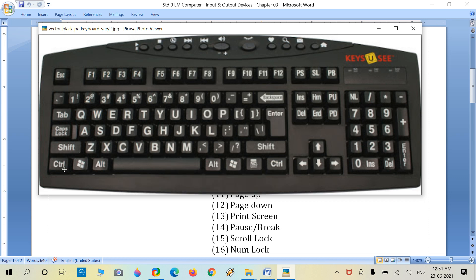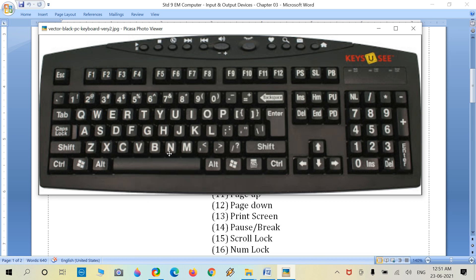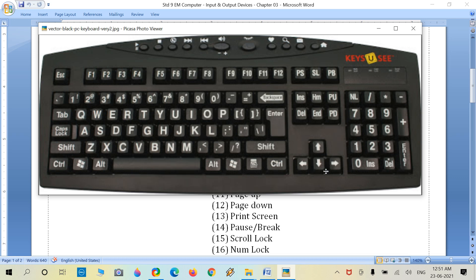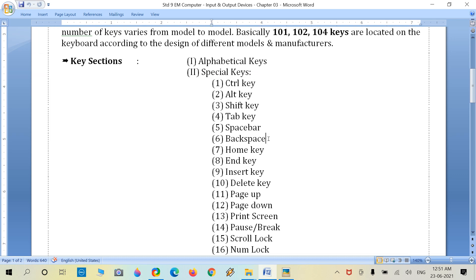There are three lock indicators: Num Lock, Caps Lock, and Scroll Lock. There are two Shift keys, two Control keys, and two Alt keys. The large central key is the Spacebar. Other keys include Enter, Backspace, the Windows key, four arrow keys, Home, End, Insert, Delete, Page Up, Page Down, and Print Screen.